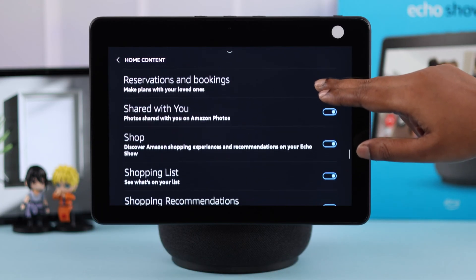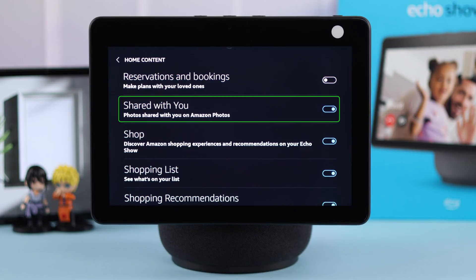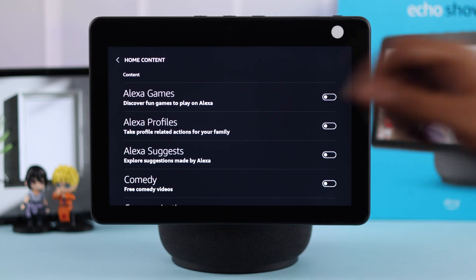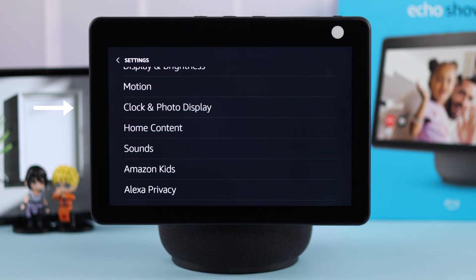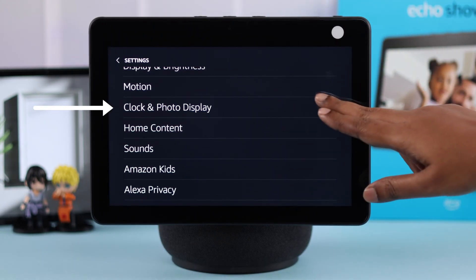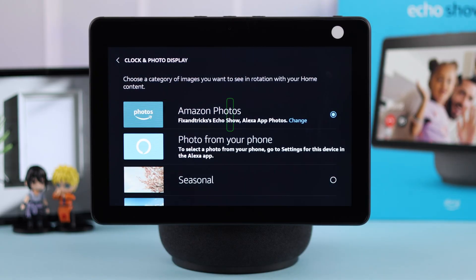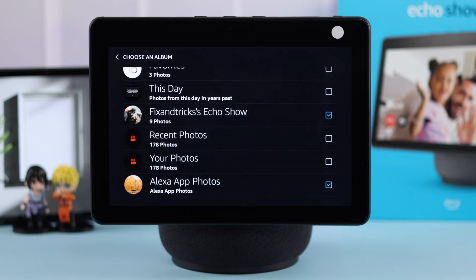You can turn off everything except the Photos Shared with You on Amazon Photos option. In addition, you can still customize which photos you want to show on your display by going back to Settings, then tapping on Clock and Photo Display. Make sure Amazon Photos is selected, tap on Change, and from the available options select whichever photos you want to display on your screen.